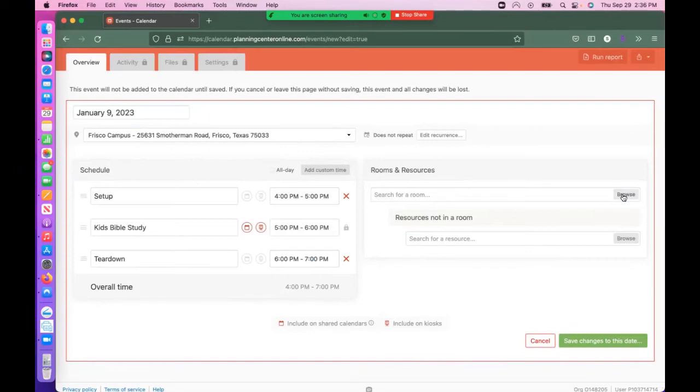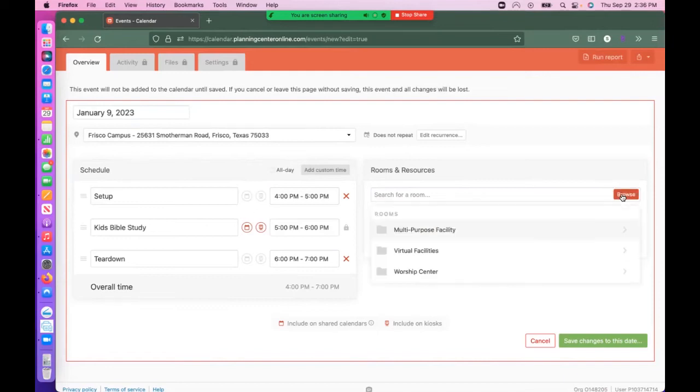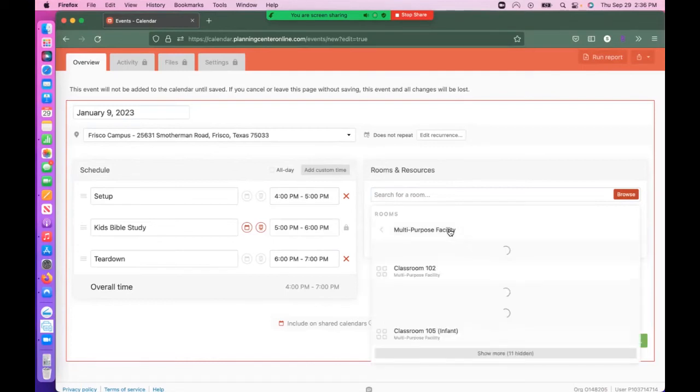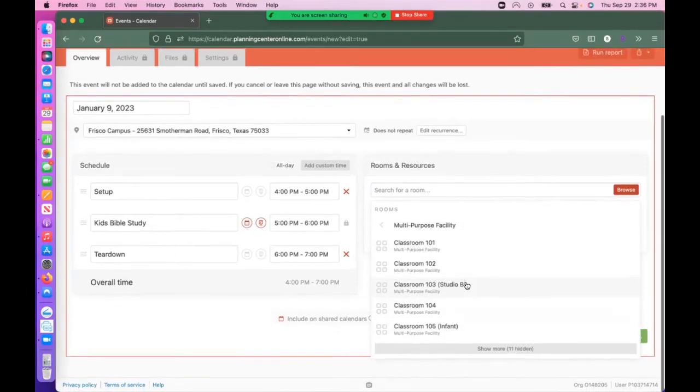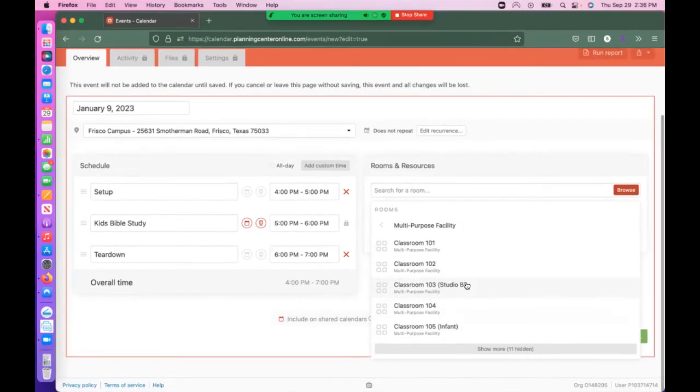To the right-hand side, click on Room and Resources, select Browse, and choose the multi-purpose facility. Then select a room.